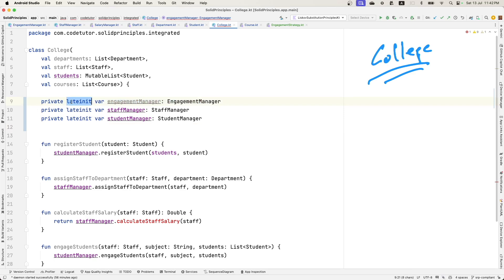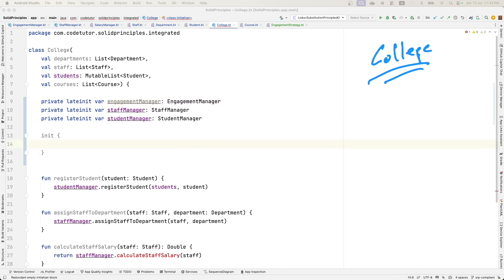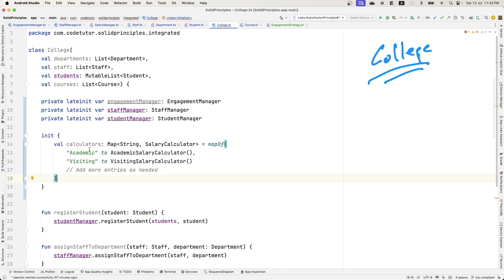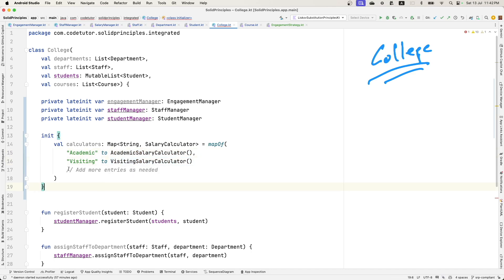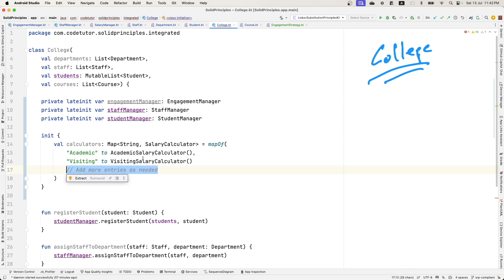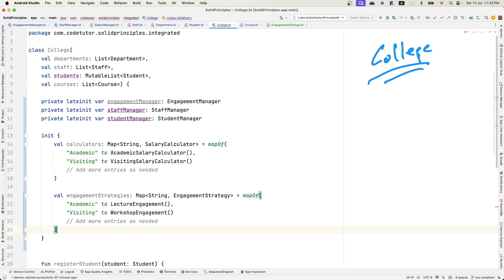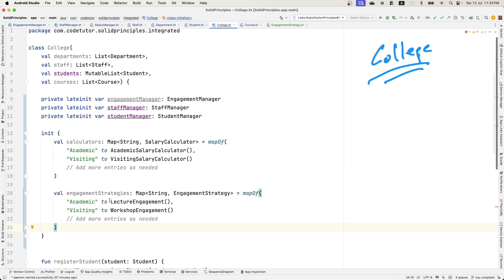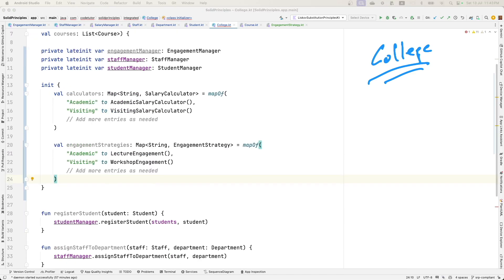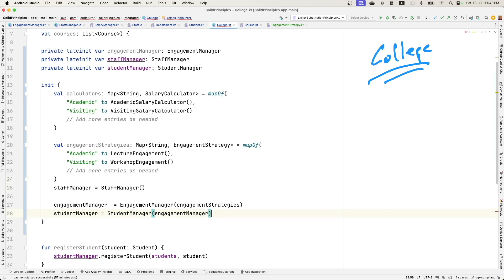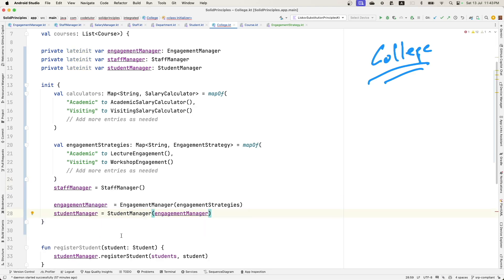We will keep it late init where we need to initialize a map of different types of salary calculators. Depending upon academic or visiting, we need to have a corresponding calculator and later point in time. If you want to add more different kinds of calculators, it's just a matter of creating one more instance of that calculator and adding it here, and then engagement strategies. Once that is done, we can initialize the staff manager, engagement manager and student manager.